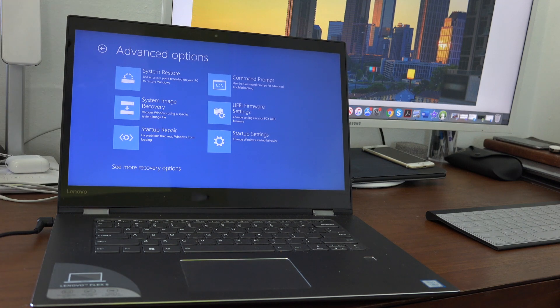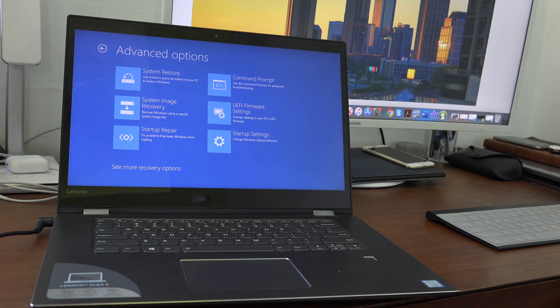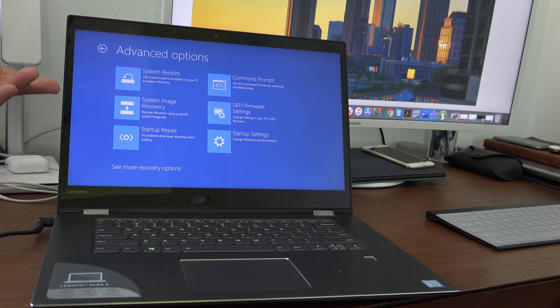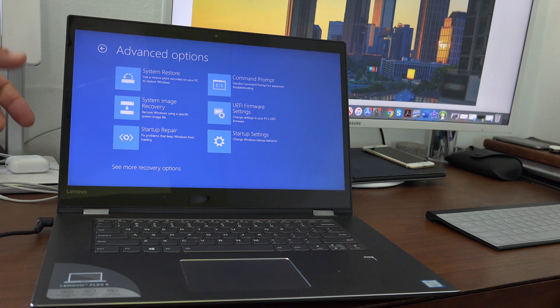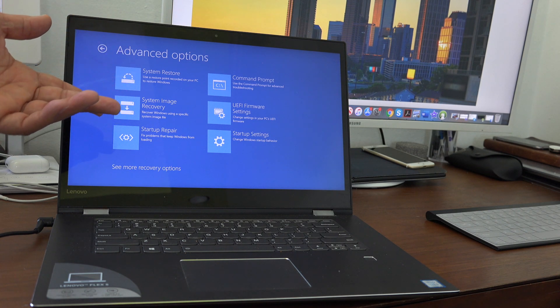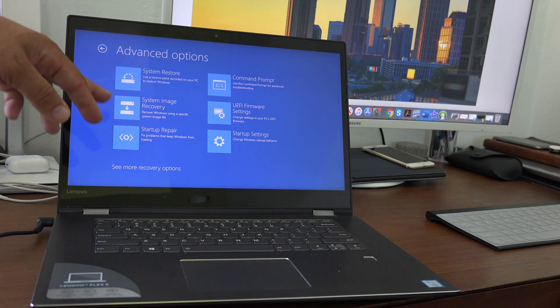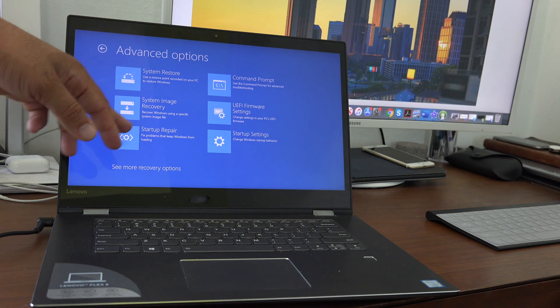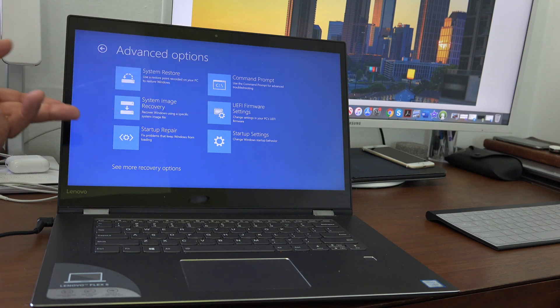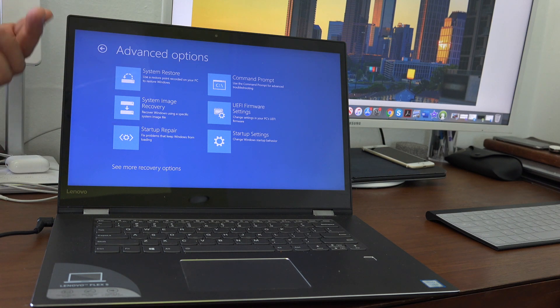In advanced options, you have six options and you can just look at the one that suits your needs and select it. If you want to do a full system restore, you select this one.